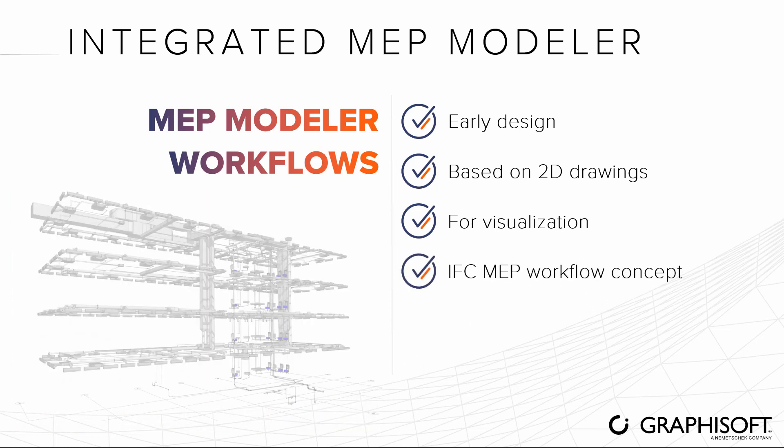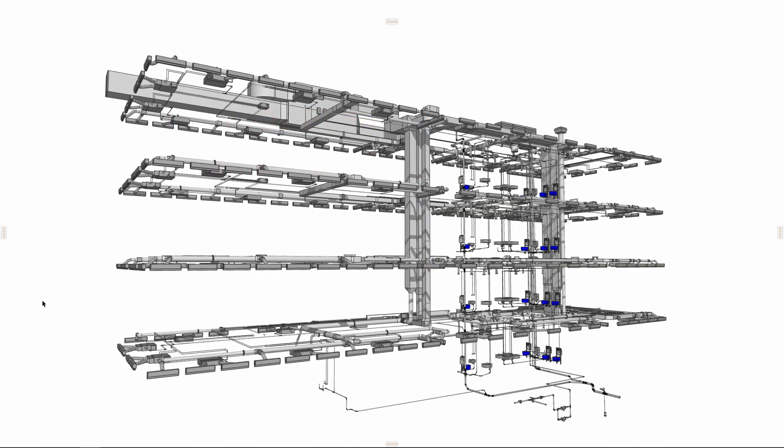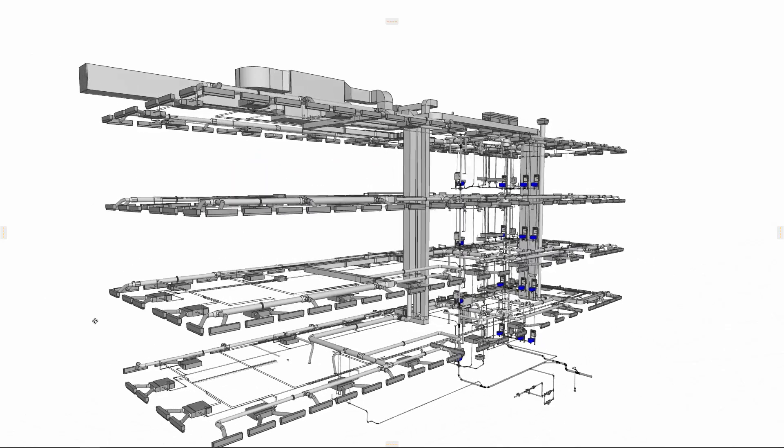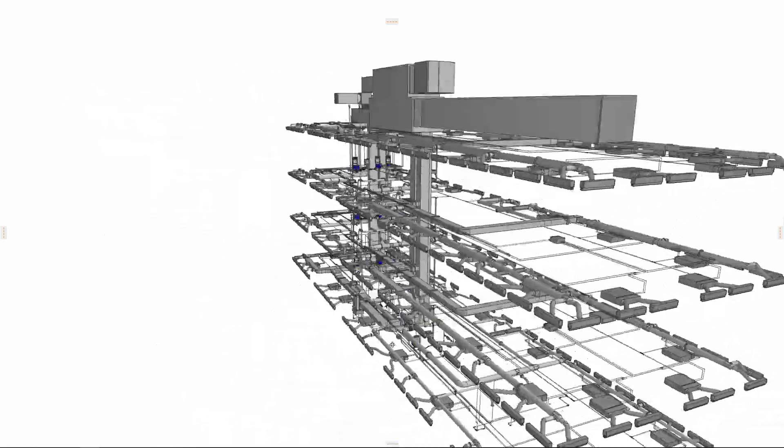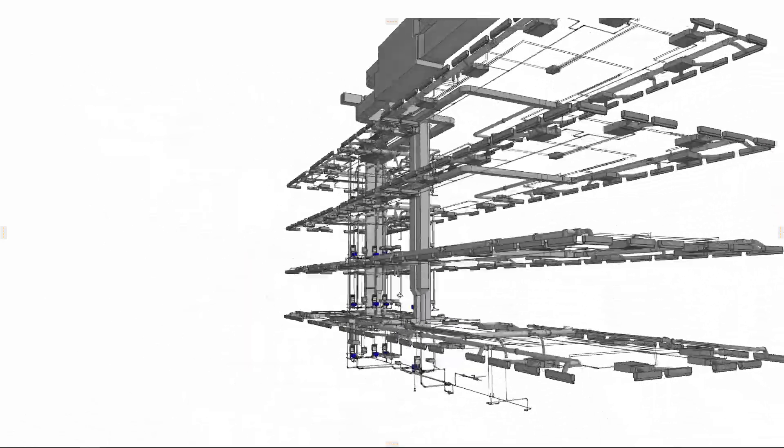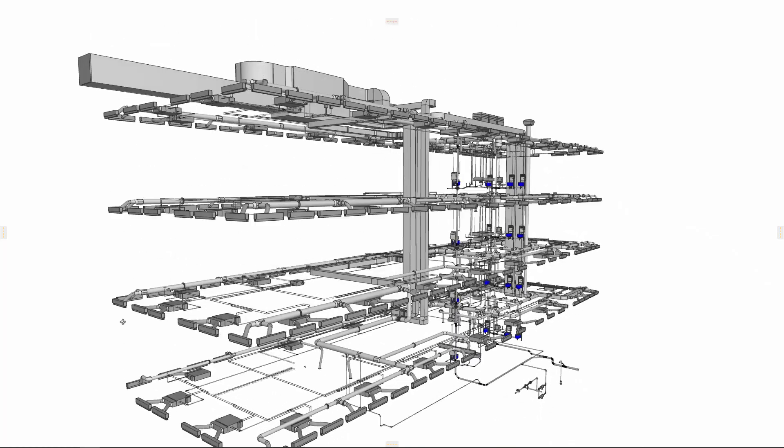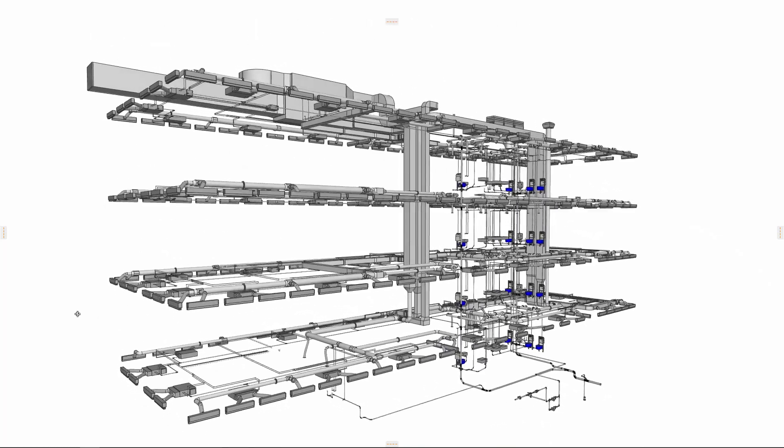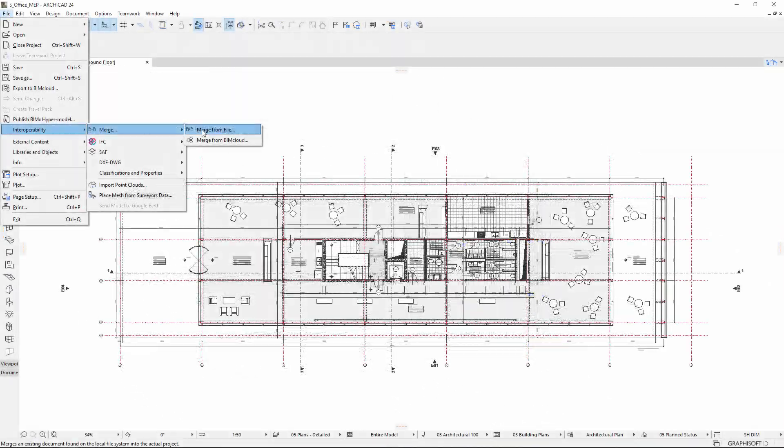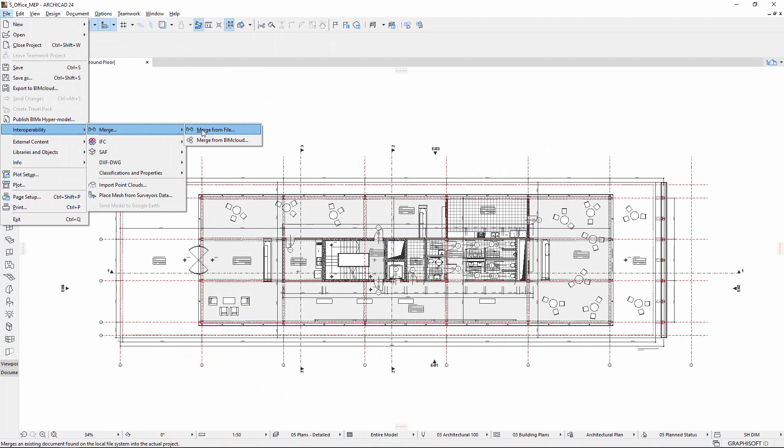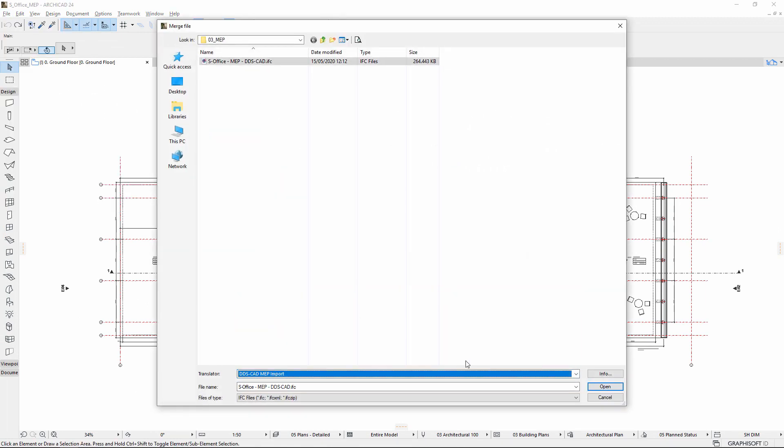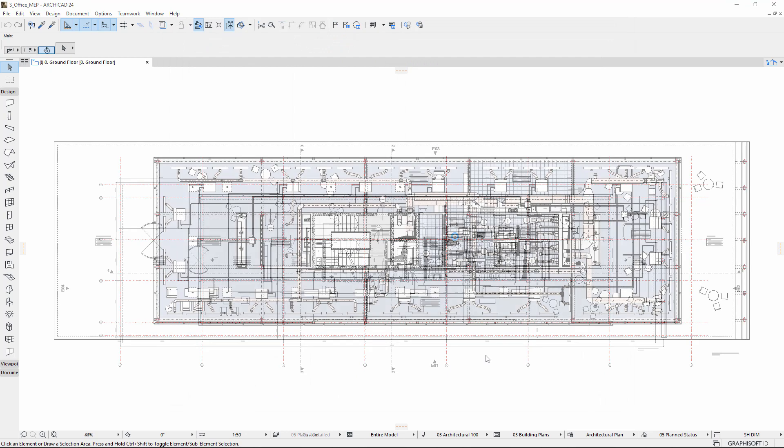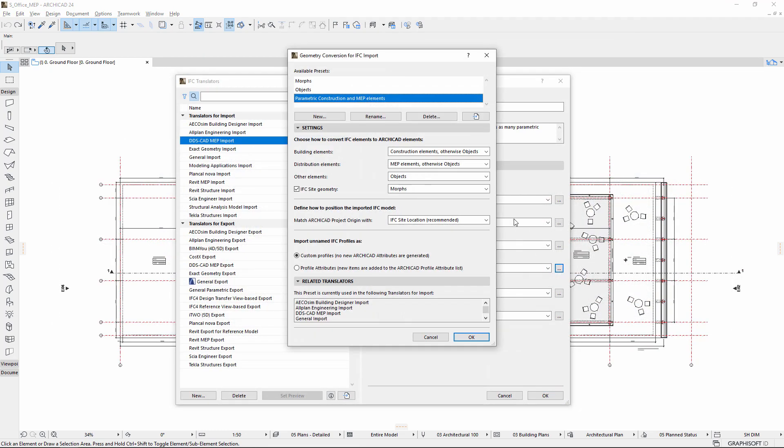Finally, let's take a look at a typical example of how MEP Modeler supports the IFC-based Open BIM workflow. The architect receives an MEP IFC file created by the MEP engineer with Revit MEP or DDS CAD, containing the building's entire mechanical and plumbing system. Import the IFC file by hotlinking or merging it into ARCHICAD.